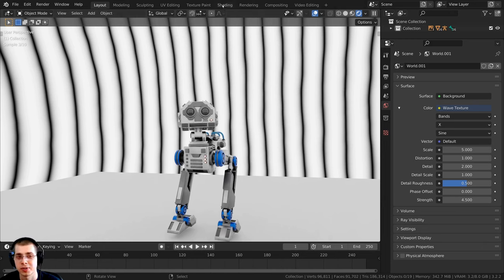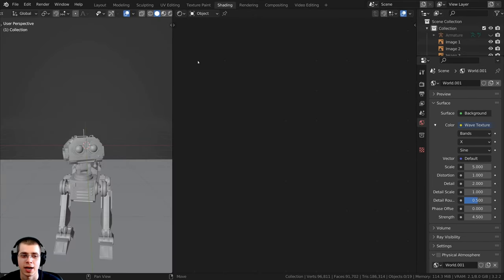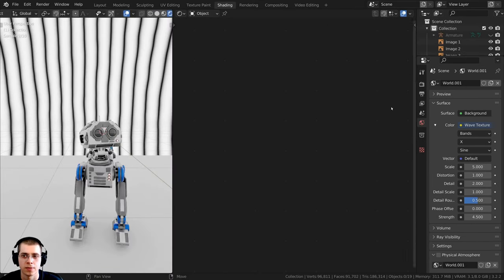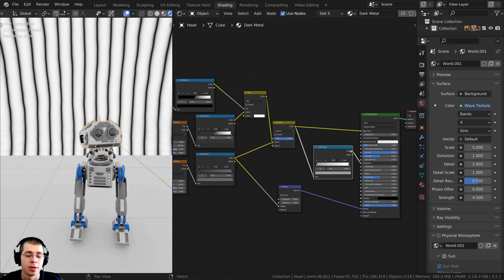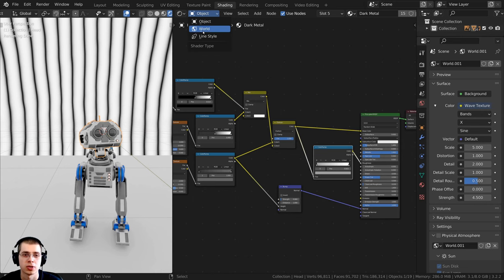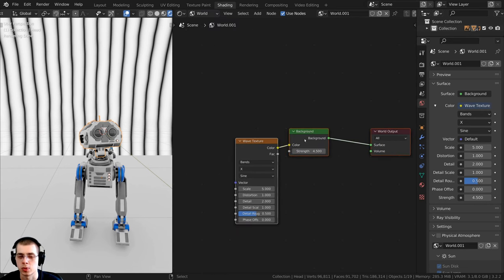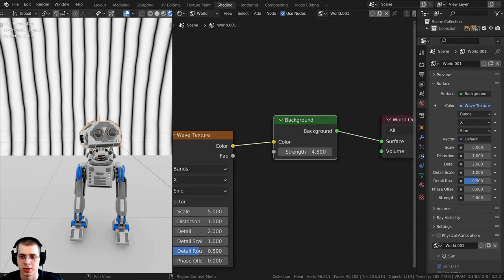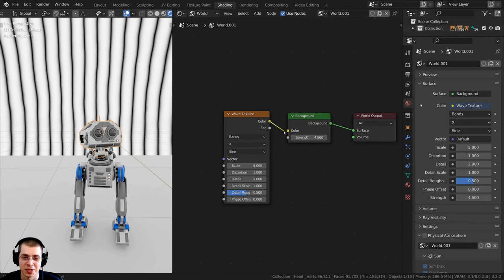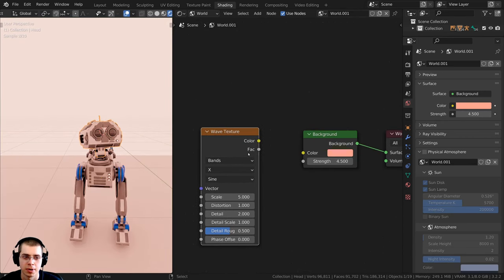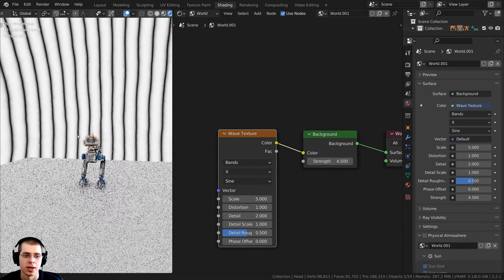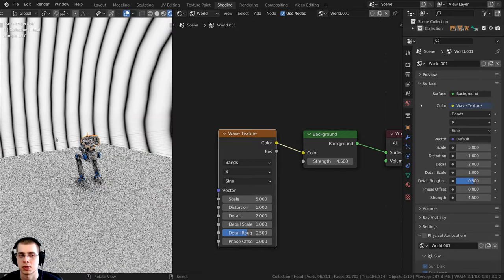In the Shading tab, change the editor from Object to World to see the world nodes. You'll see the Background node with the strength and the texture connected to it. You can unplug the texture to use just a default color, or plug a texture's Color output into the Background color to preview a texture in the background world.